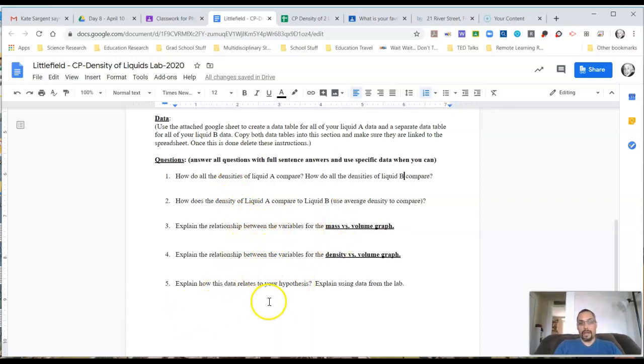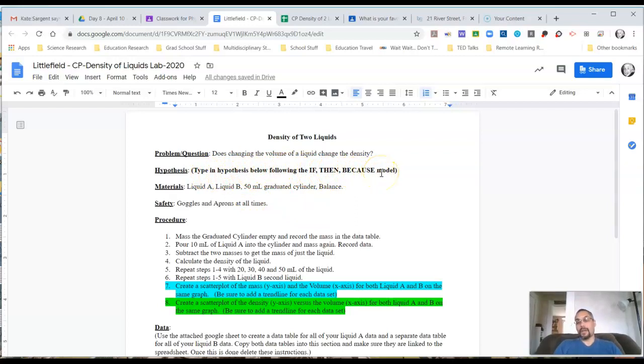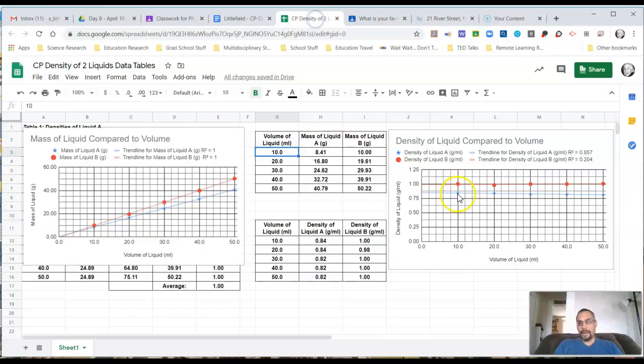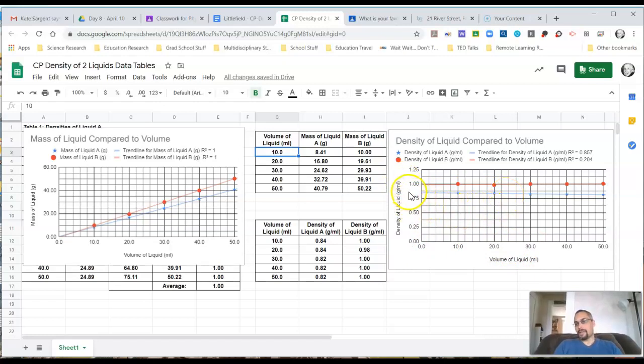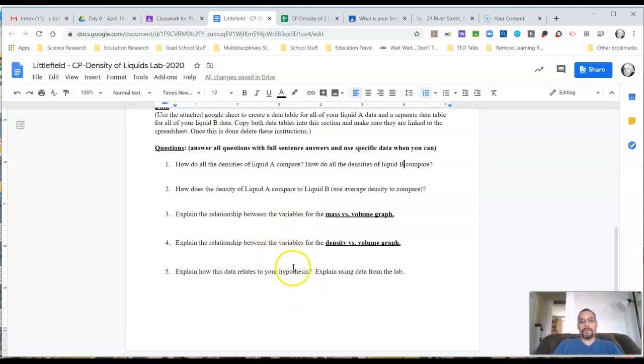Finally, for question five, explain how this data relates to your hypothesis. Explain using data from the lab. If my hypothesis said that if the volume increases, then the density will also increase because the more you have, the more the density will be, whatever my reasoning was, then I would have to explain how this data relates to it. In which case, I would go back and talk about my data and say, based on this data, what I can see is that as the volume of liquid increases for every 10 that it increases, this is how much my density increases, decreases, stays the same, whatever the case might be. Talk about the specifics. Again, put details in there. The key though is to put details in that are clear and concise and make sense, not details where you're just repeating random things.